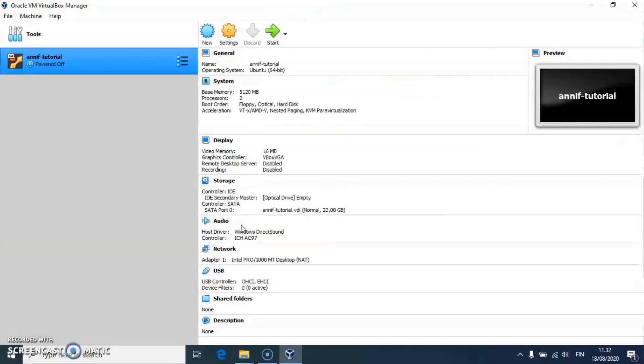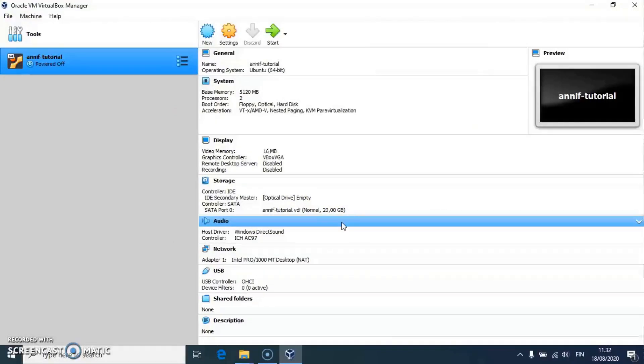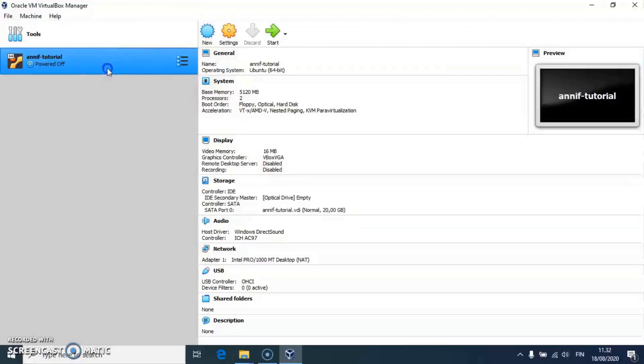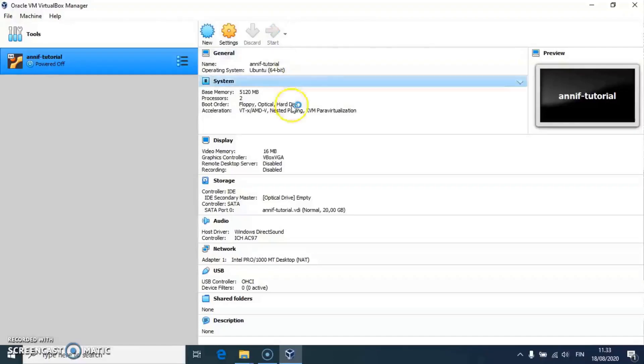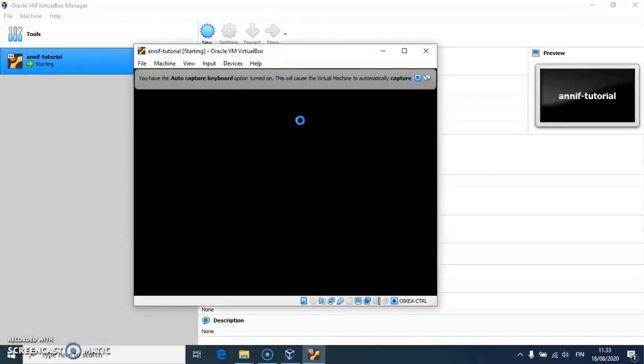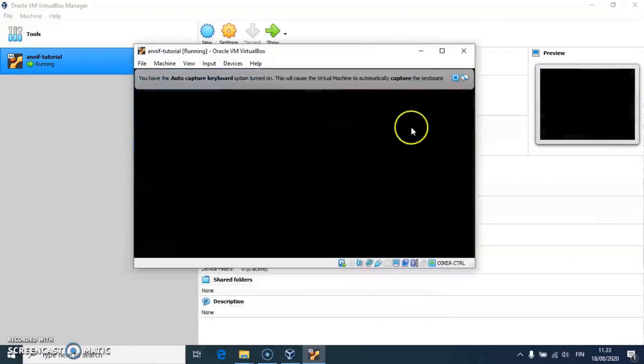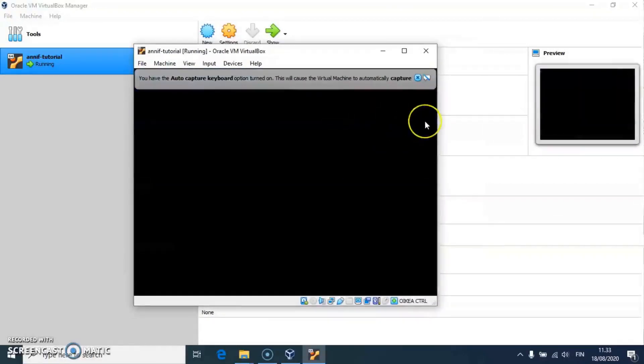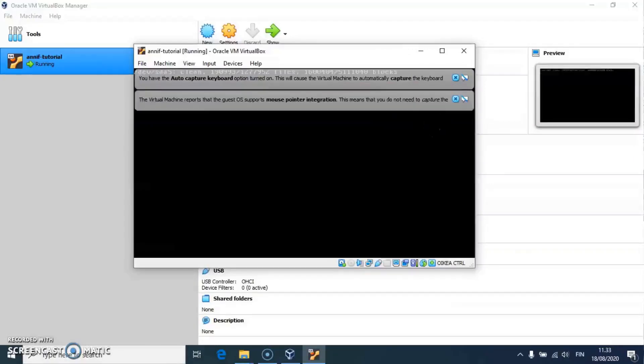Now the list on the left shows the ANIF tutorial virtual machine. I start it with the button with the green arrow, and soon it displays the Xubuntu desktop.